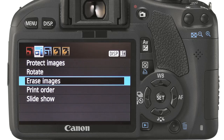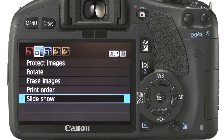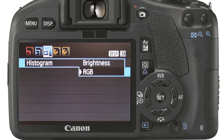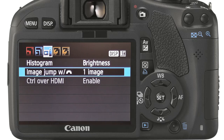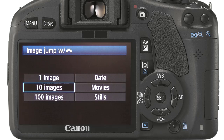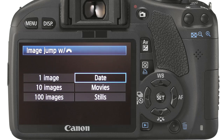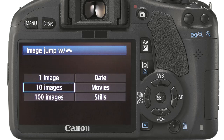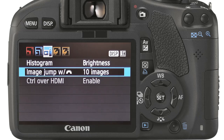Print order and slideshow are covered in detail later on, but essentially allow you to connect the camera to an external monitor or printer. Histogram allows you to select which type of histogram is the primary display style; these are discussed later in greater detail. Image jump is useful to configure depending on the number of images you have on your memory card — it enables the jog wheel to jump through your image collection in increments of 1, 10, or 100. Alternatively, you can jump by date or filter stills or movies. I typically keep this to 10.